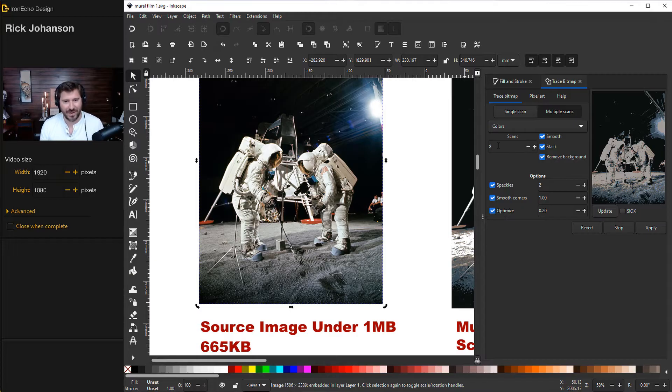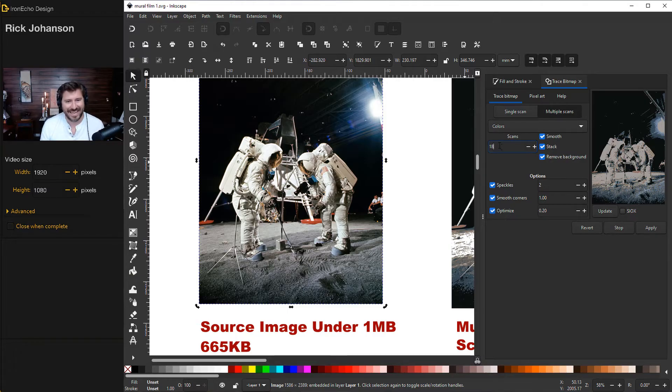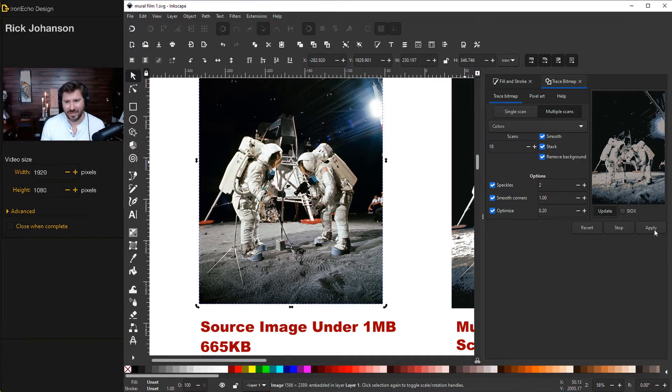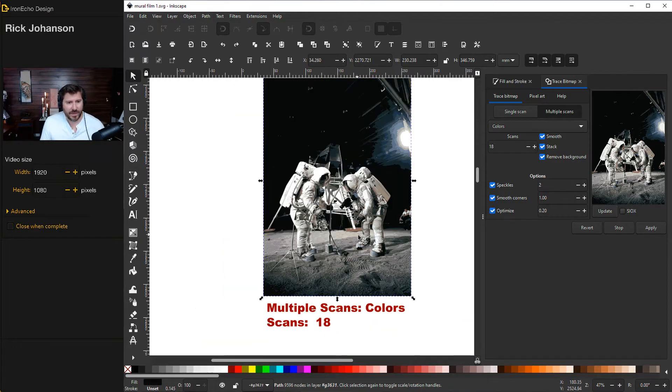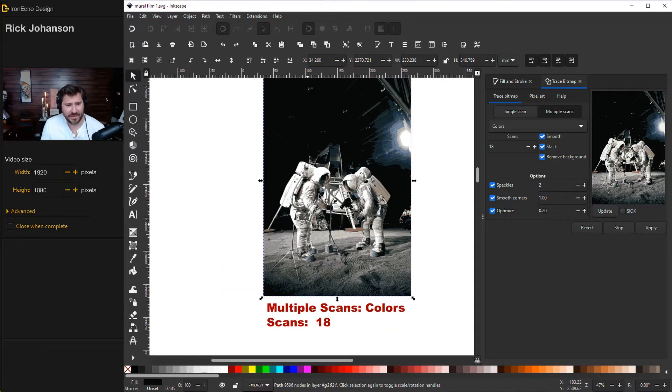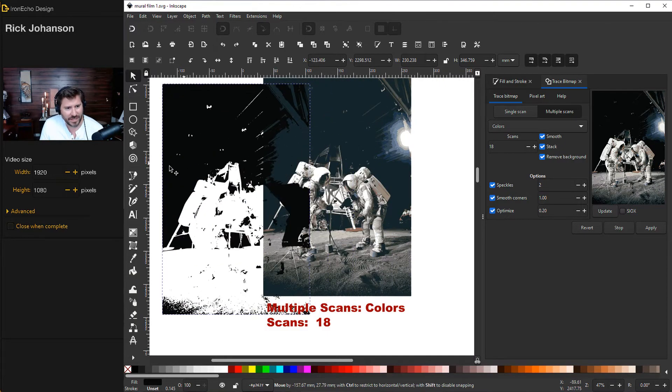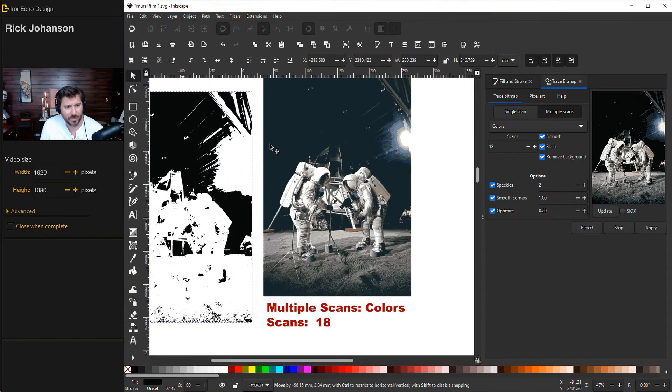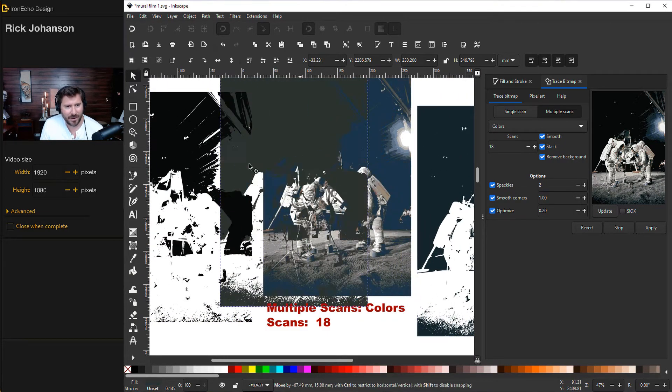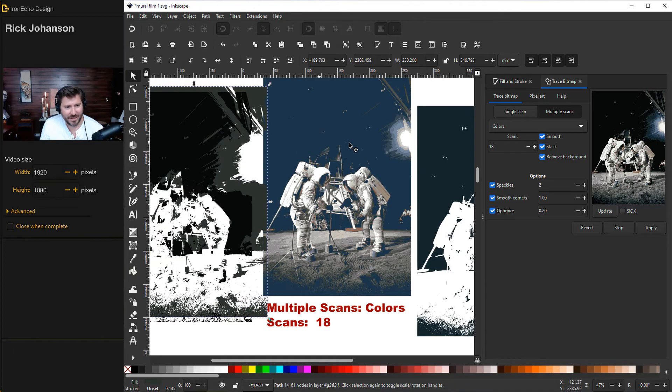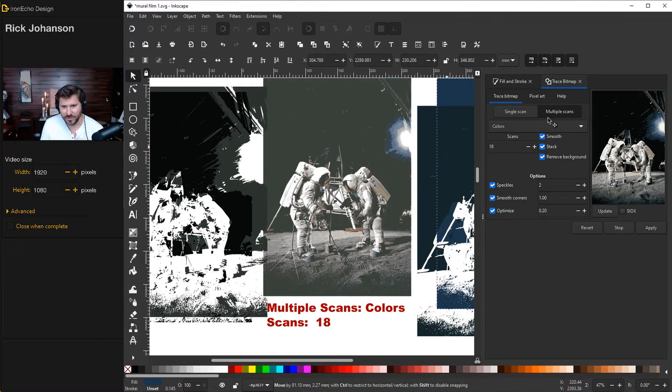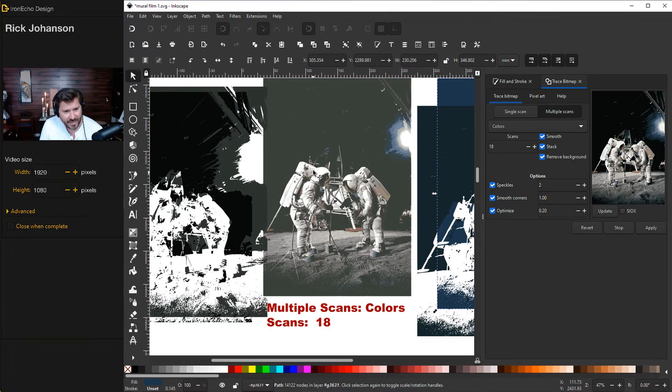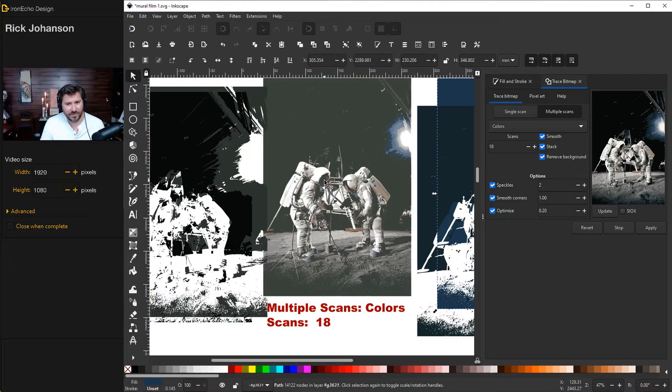And let's go to 18 scans now. So everything's the same. Multiple scans, color, 18, update, and then we'll click apply. And here's what we got. So this render took about a minute. So I skipped over the processing part and I'm going to show you what we have. So I'll double click and you can pull the different layers apart. And that's what trace bitmap does with the multiple scans. And I'll show you how you can actually extract one astronaut for the mural.